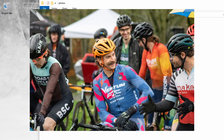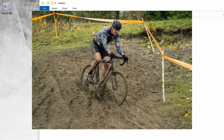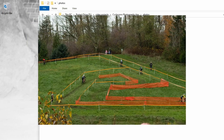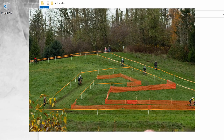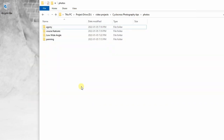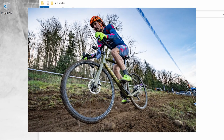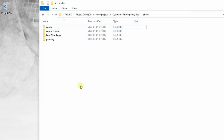I always try to get some cool course features as well, whether it's the mud, the sand, the tape, or the course layout itself — trying to add some drama to it. I try to get some low wide-angle shots as well, a little bit more dramatic. I usually use my 10 to 20 millimeter lens for stuff like that.